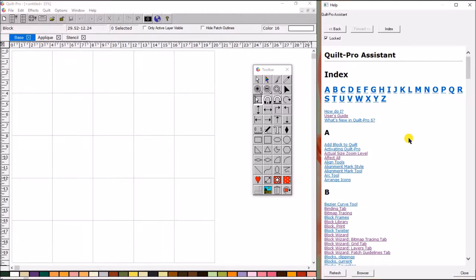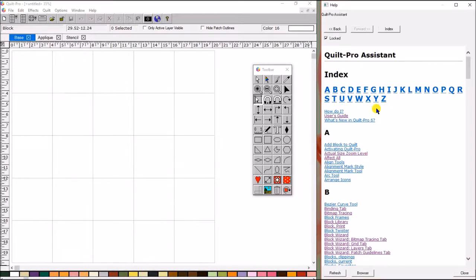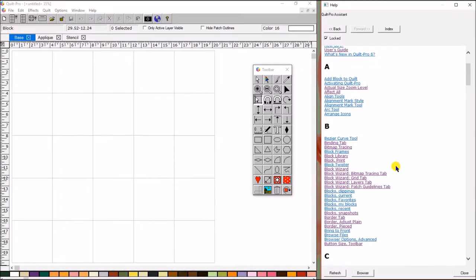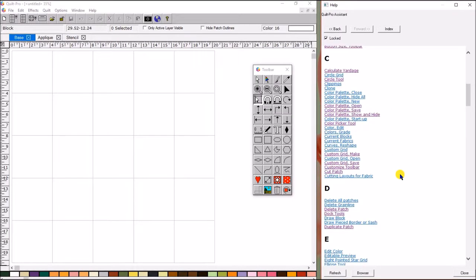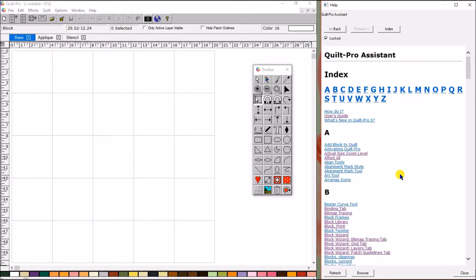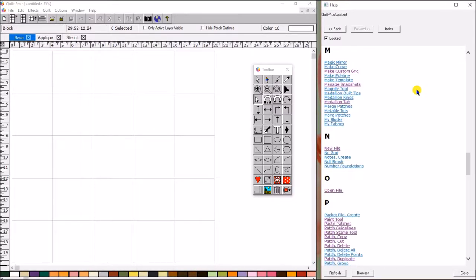It has all of the topics listed here. As you can see, there's an index, and it's got all the letters of the alphabet at the top. You can either scroll down to look at the different topics, or if I wanted to jump to M, I can click on the M and it will take me down to that.